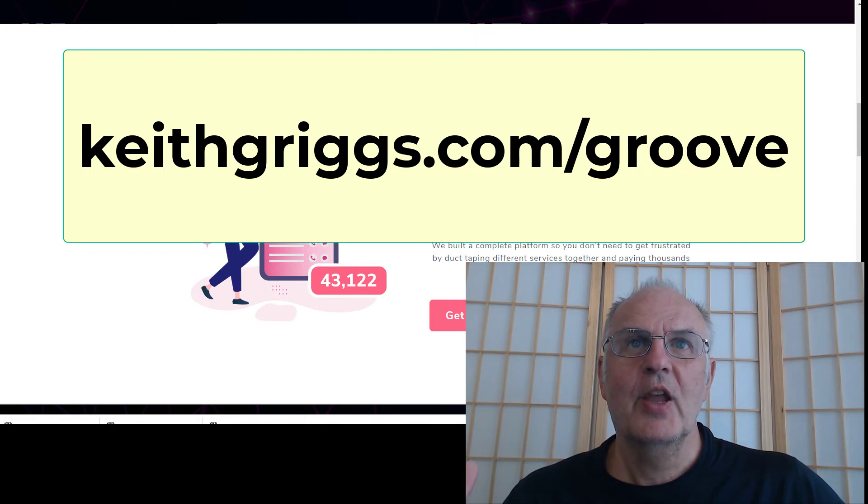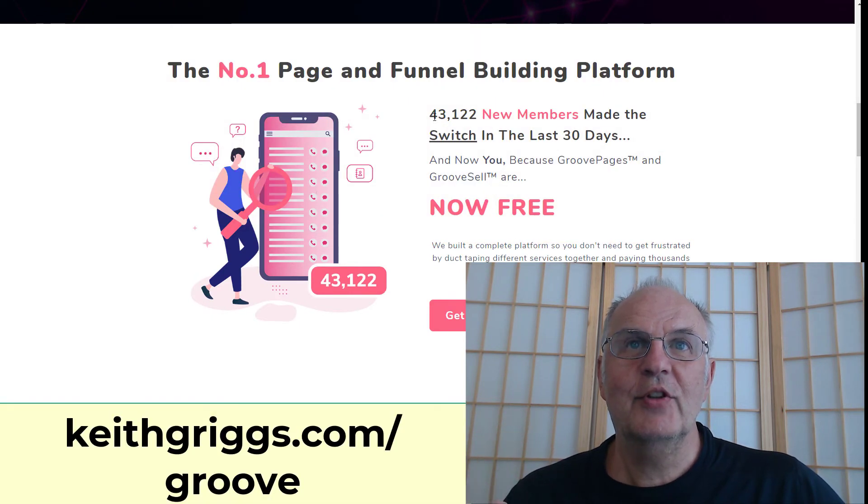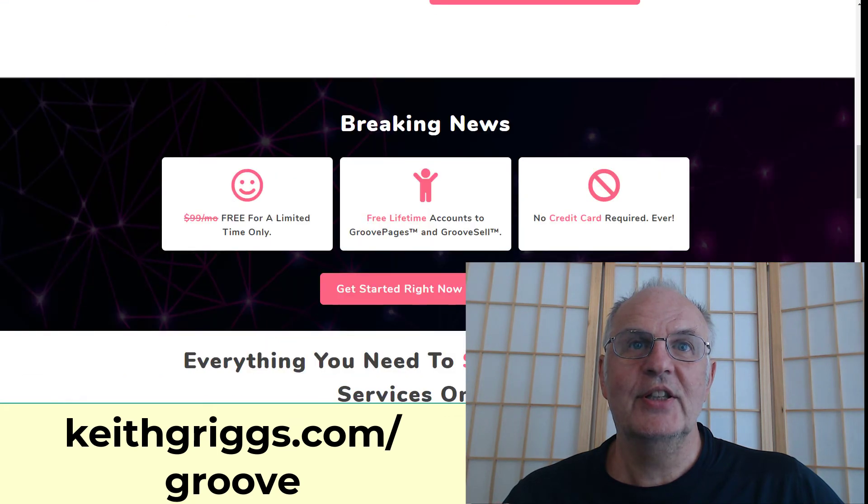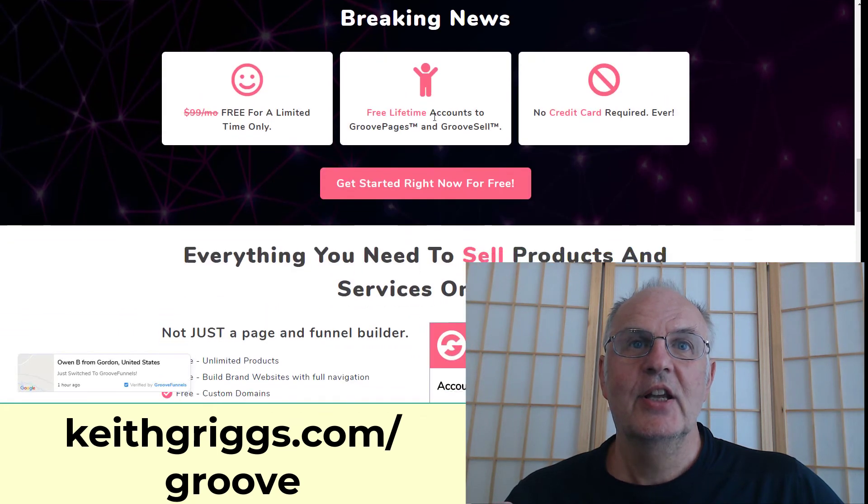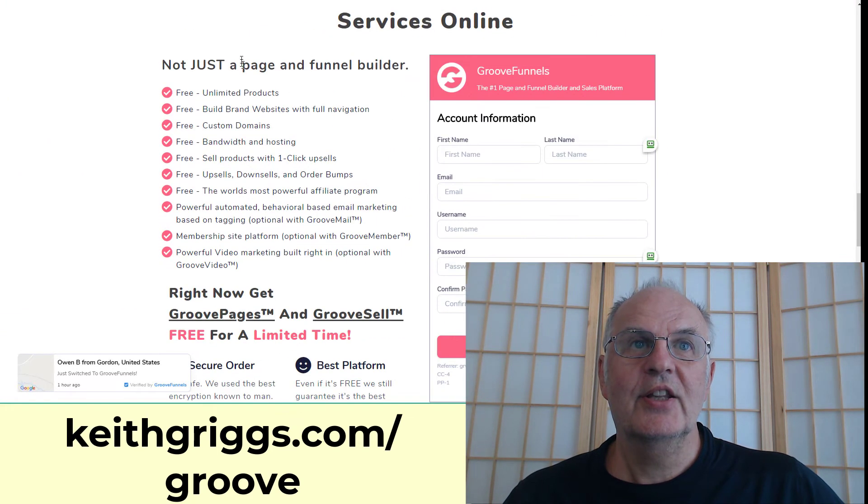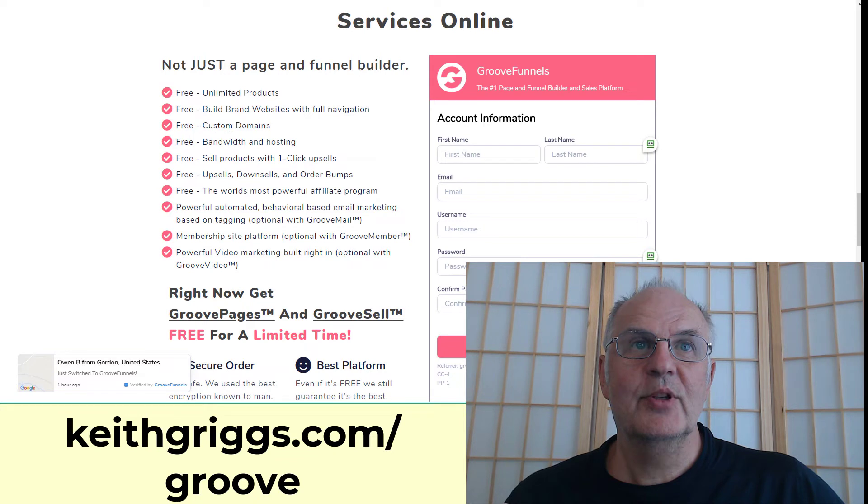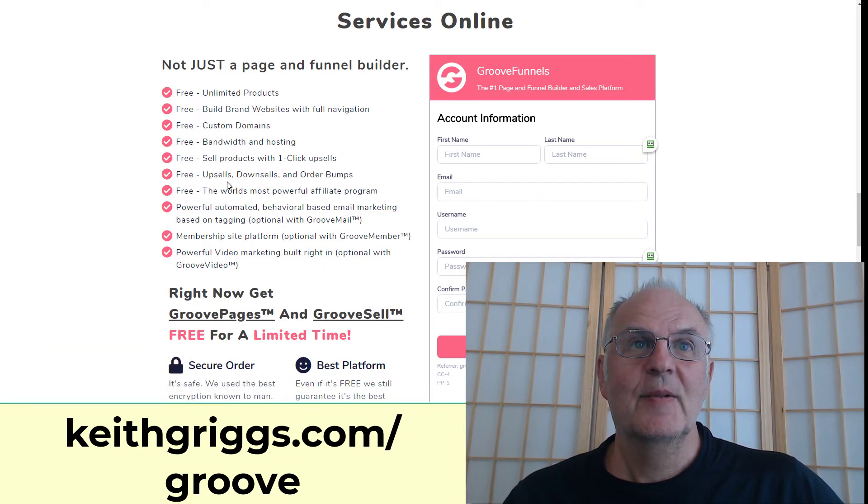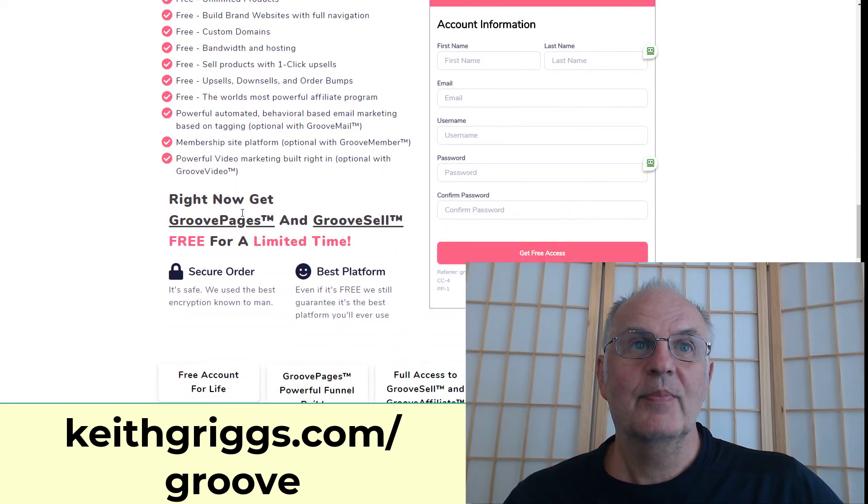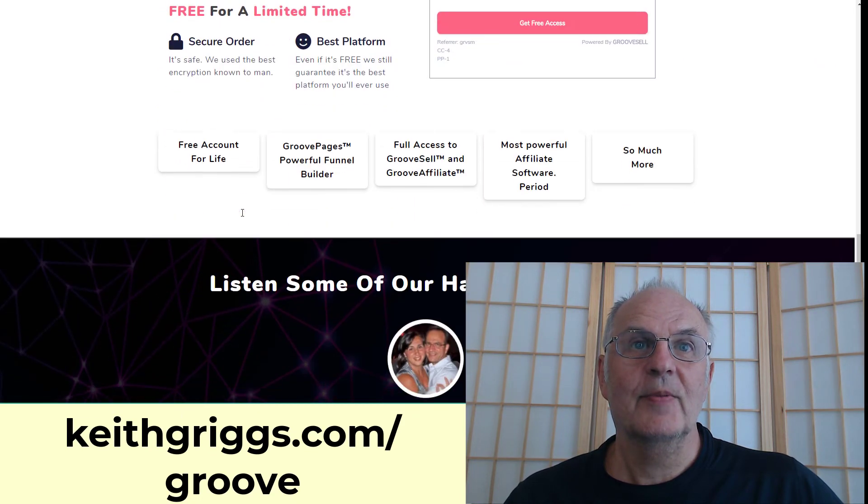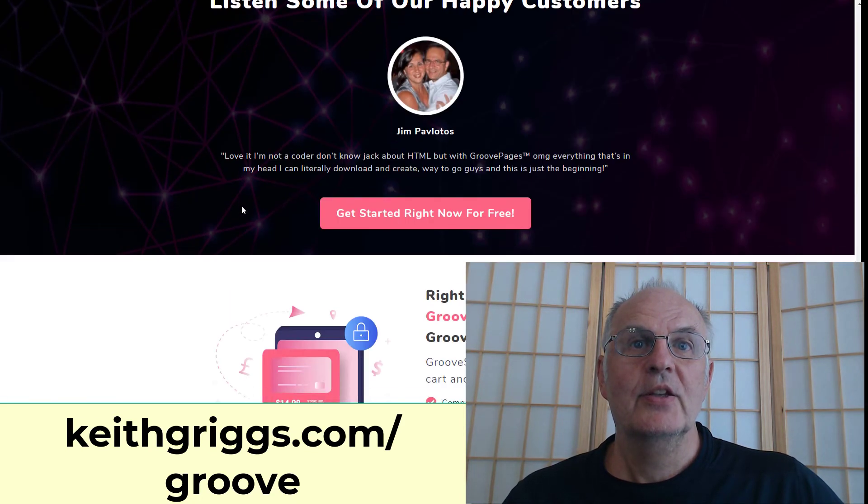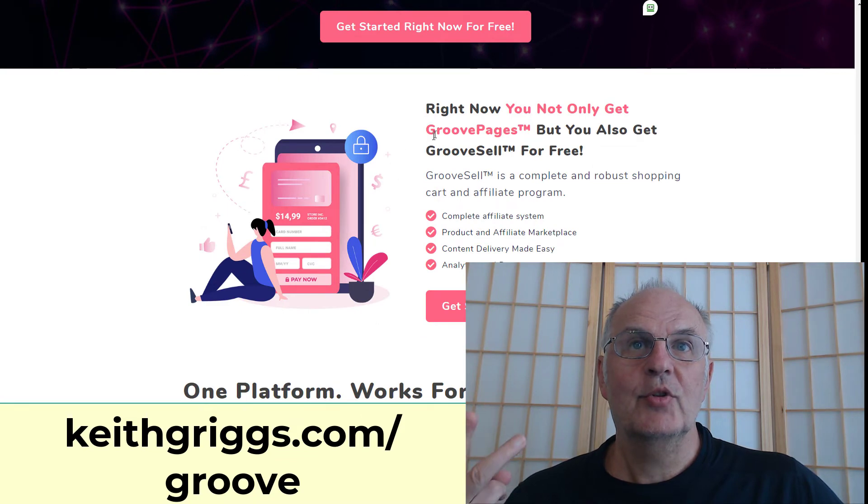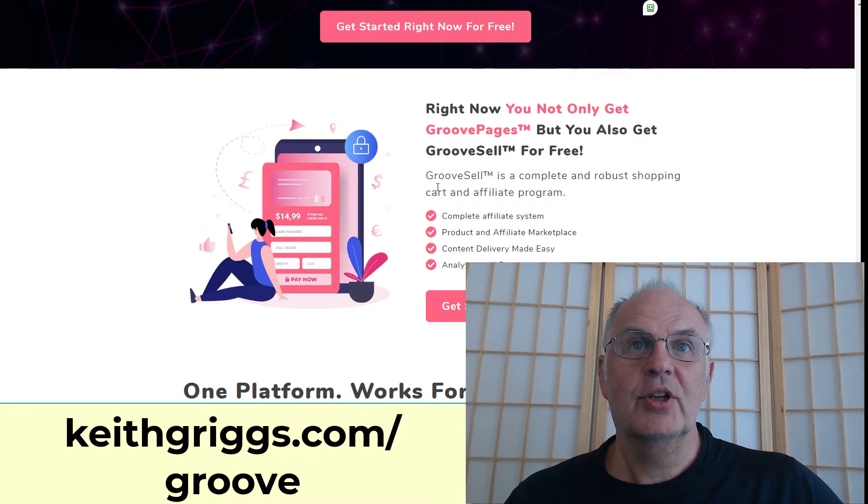I just want to go over a few things here, so you can see they've got 43,000 new members in the last 30 days, and it contains all these things like custom domains, unlimited products, one-click upsells, downsells, order bumps, affiliate program, etc. So the three modules - GroovePages and GrooveSell which includes the affiliate program - so a bit of a no-brainer.